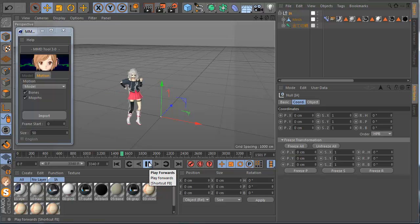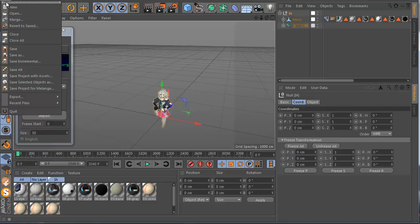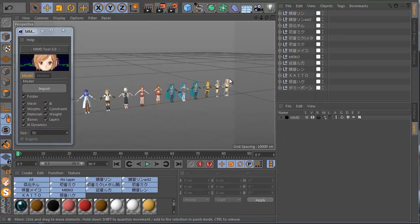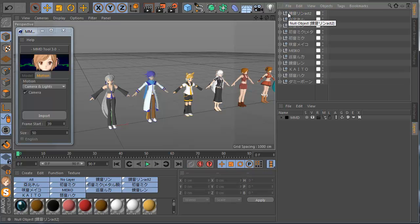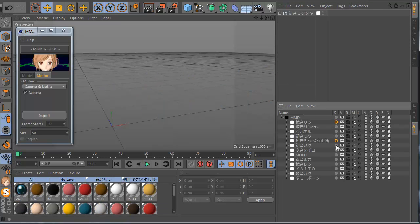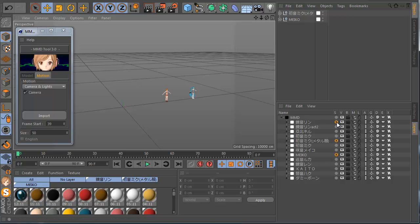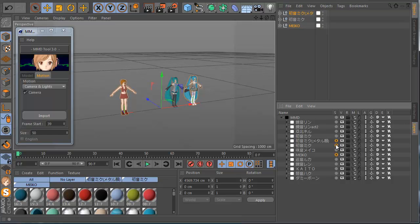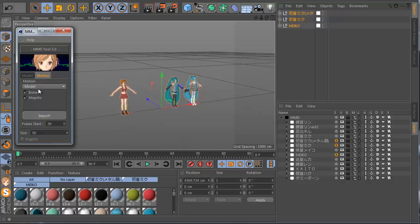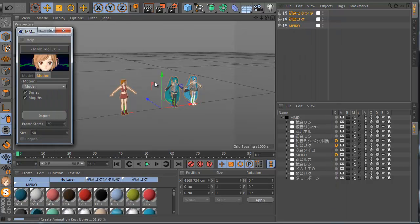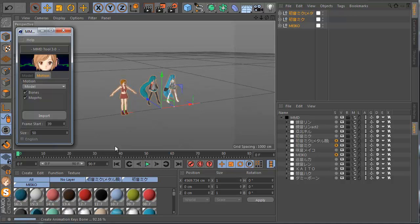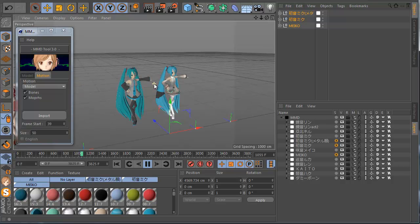This also works when you have multiple objects. I have a lot of models — I want to apply motion to some of them. In the layer, hold control and select some models — let's say these three models. I select their nulls, go to Motion, click import, and import the second motion. Because I have selected these models, this motion is applied to all three. When I click play, you can see all these models have this motion.